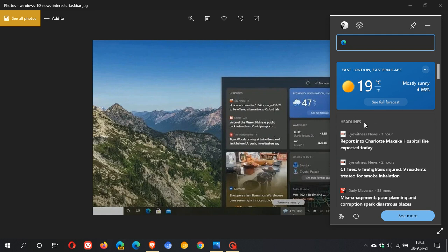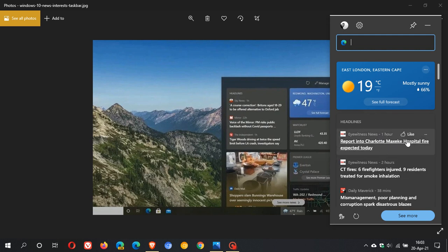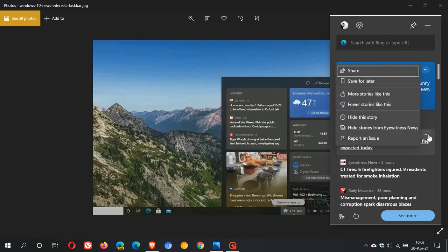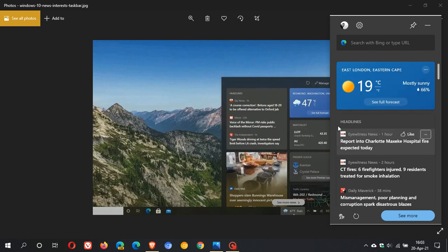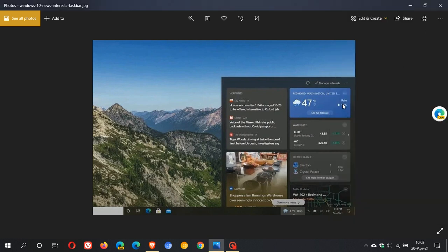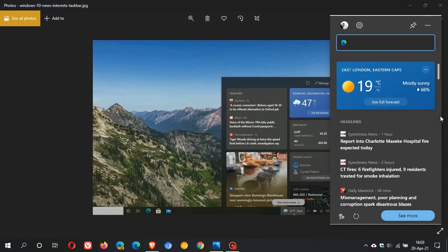In the web widget, which is very similar, you can click on different articles, have more stories like this, fewer stories like this, hide the story—you've got a lot of options, save for later, and so on. It looks like from the screenshot you'll be able to do the same. The two widgets are very similar at the moment.